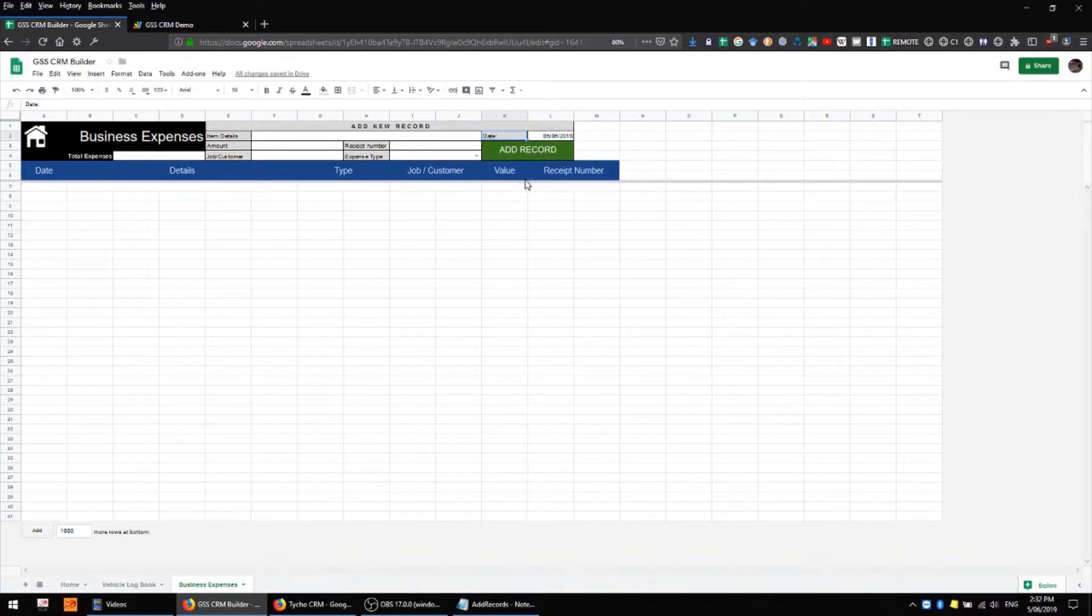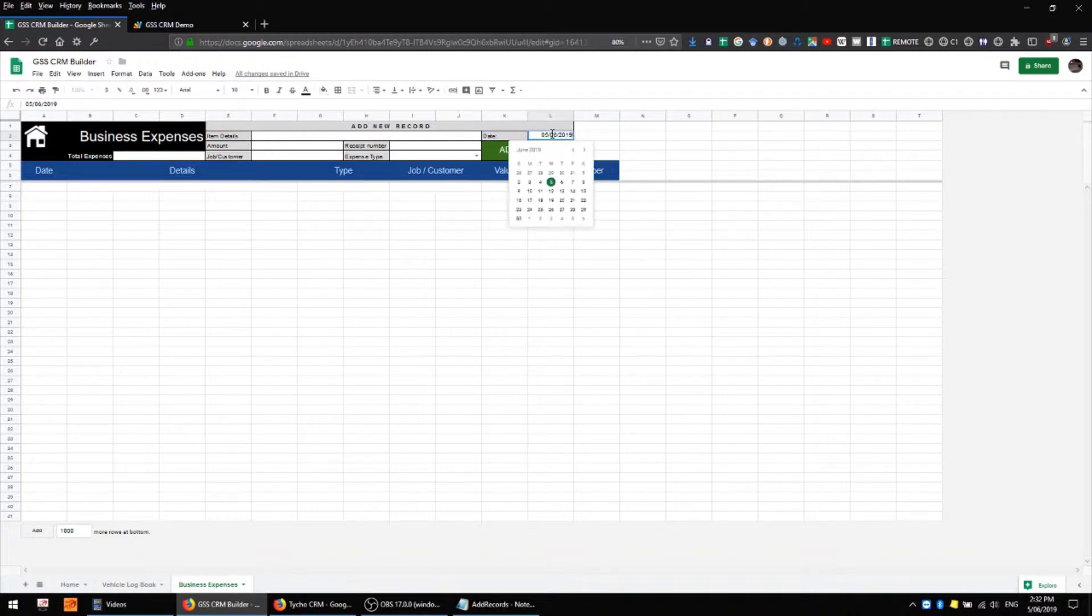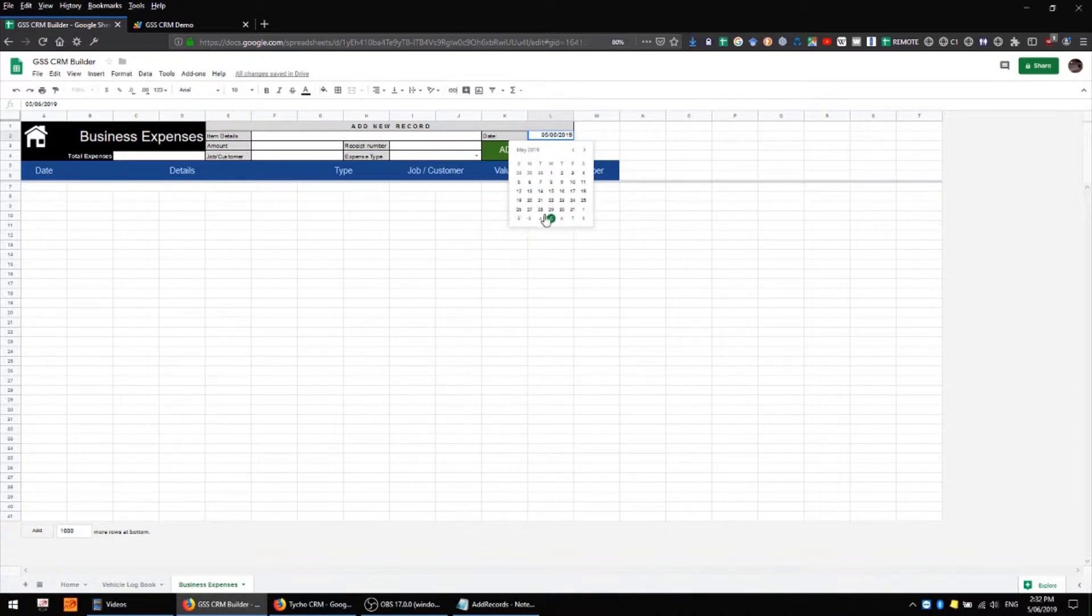If, for example, you're entering an expense that you received three weeks ago, you can simply change that date and use the little drop-down calendar to select the appropriate date.